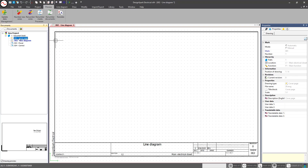With DesignSpark Electrical, you are limited to a book with a cover sheet and three sheets within that project. If you try to add a new sheet, you will get a warning saying you've already hit your maximum of three sheets. Within that, you also have the ability to create either line diagrams or detailed schematics.